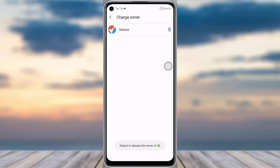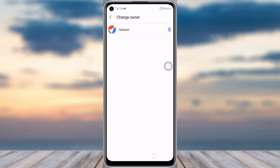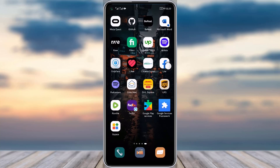If you tap on that particular person's name, you will see 'Change the owner to [name] — you cannot undo this action.' You can tap on the 'Make Owner' option. Since I don't have other people in this group, this person is both member and owner. If you have another person, tap their name and tap 'Make Owner,' and that person will become the owner of the group.